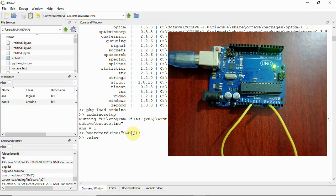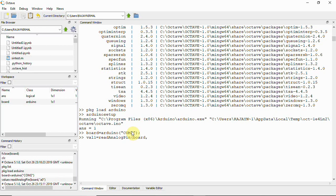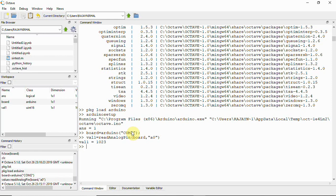After that we are going to read that data. So here val1 equal to read analog pin of board, your variable, and then A0 that is the pin number, analog pin of Arduino board. Then if you click enter you can see here it gives 1023 that is an analog to digital converted value.